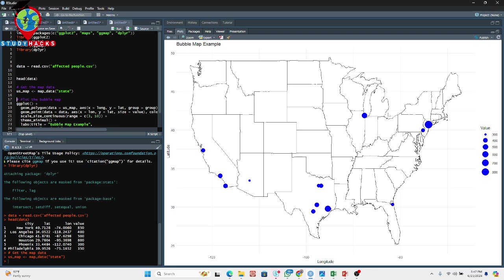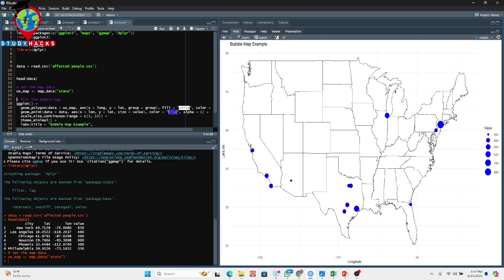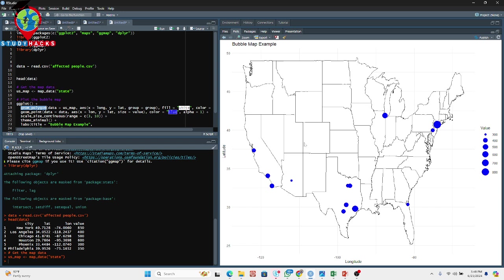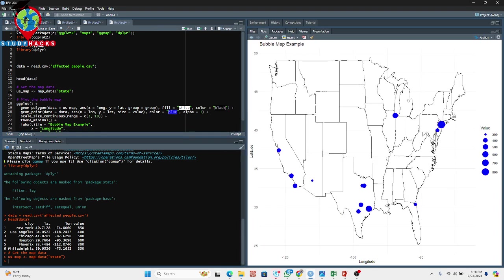Now I want to plot two things: the boundary polygon and the latitude/longitude points. I call ggplot() and add the first layer using geom_polygon(). This function collects the USA boundary data and I define longitude and latitude as x and y, set the group aesthetic, and set the fill color to white — that's why you get the white background. The border line color is set to black.